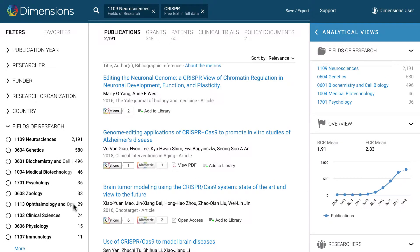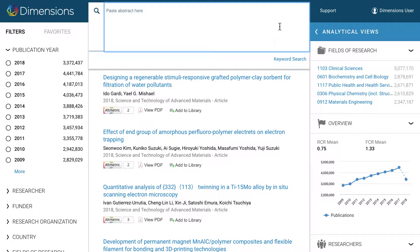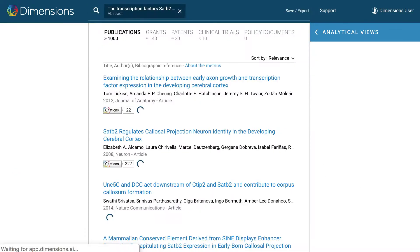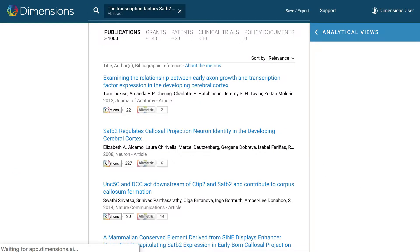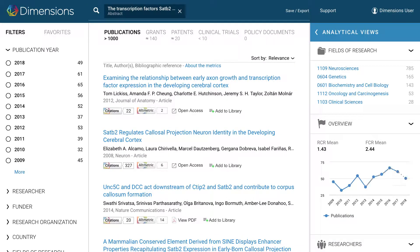You can also search by pasting an abstract. Simply select Abstract Search, paste in the text, and press Enter. Dimensions will automatically identify results based on the contents.